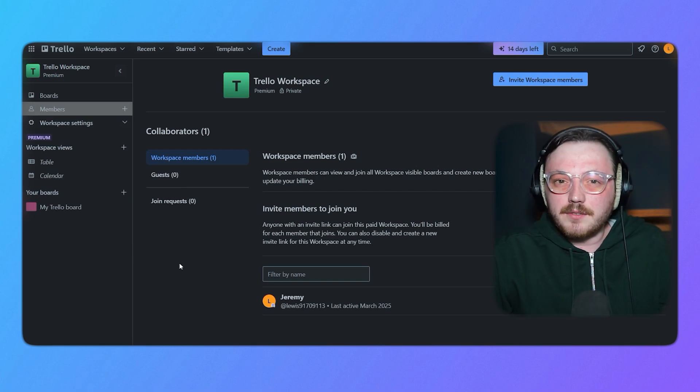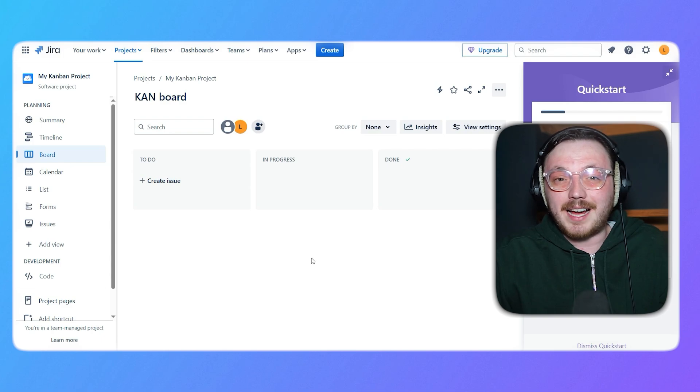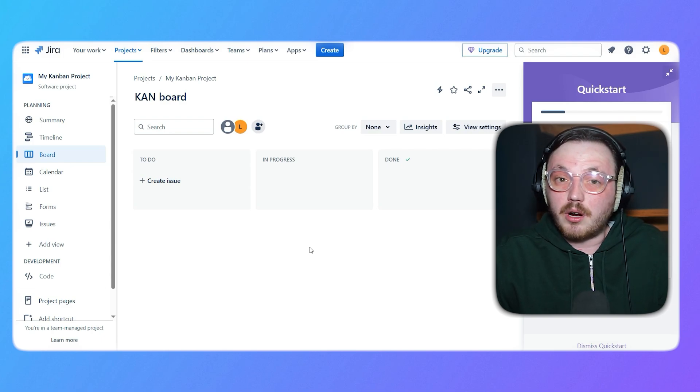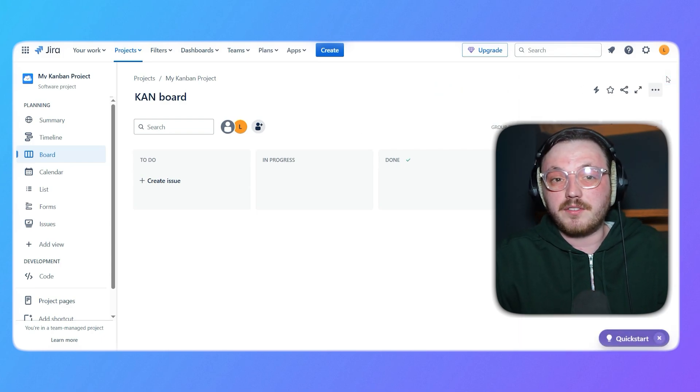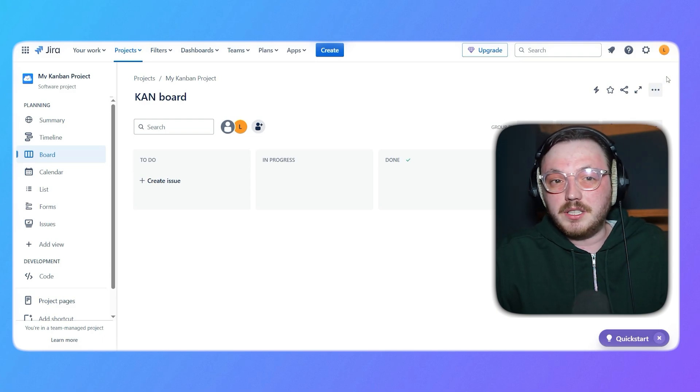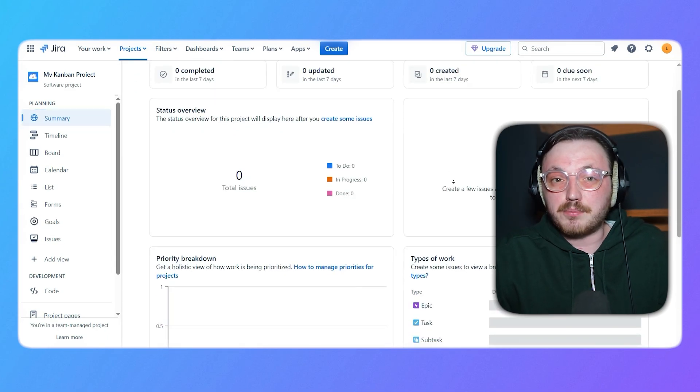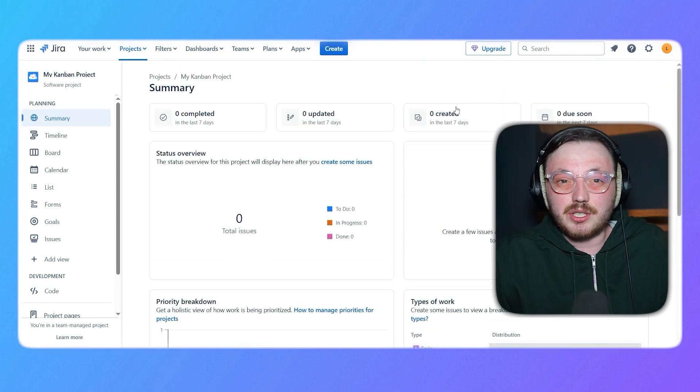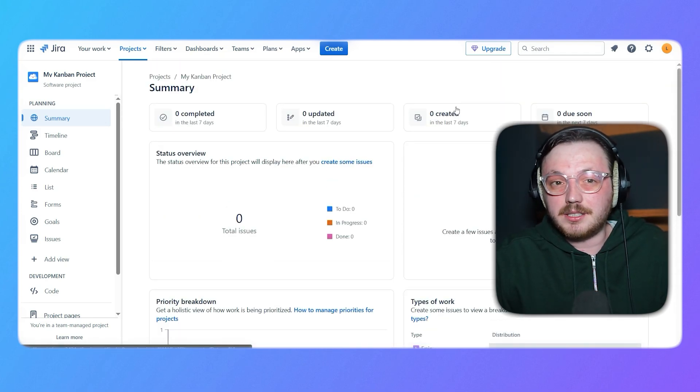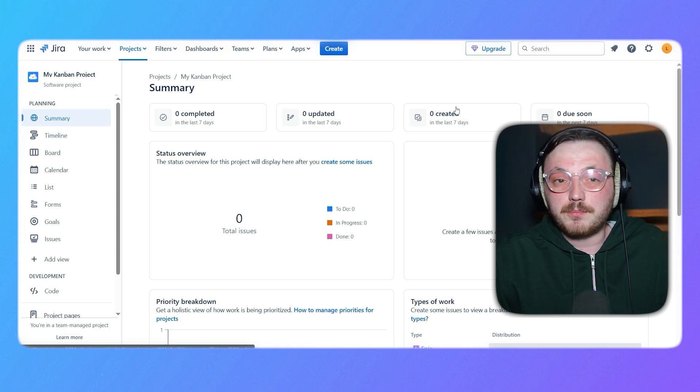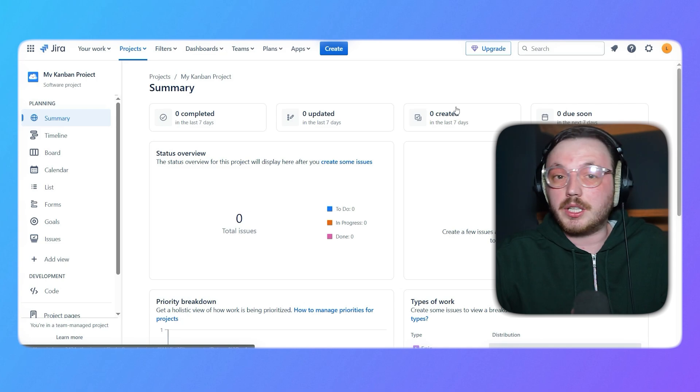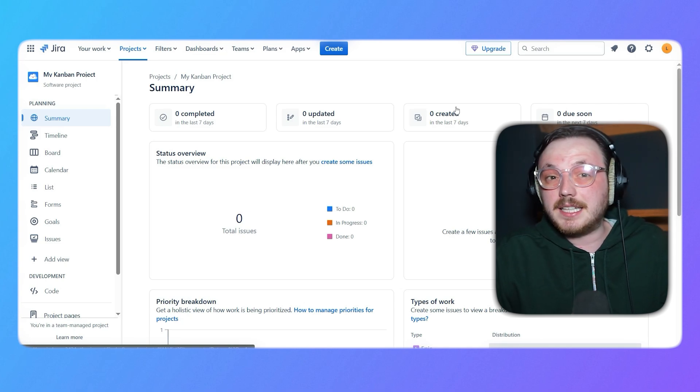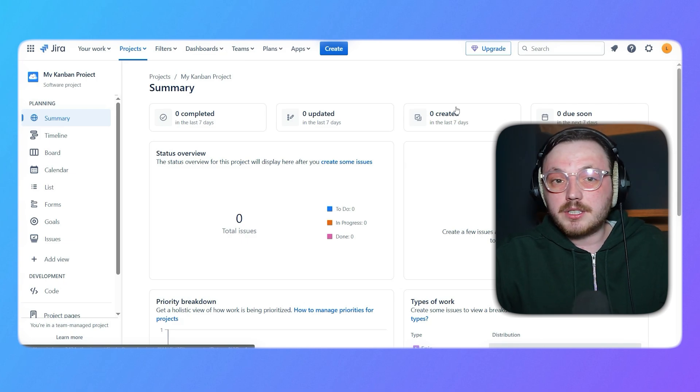Next, let's dive into the core features of both platforms. Jira is packed with tools designed for agile project management. It offers Scrum and Kanban boards, which are highly customizable to fit different team workflows. Jira's advanced reporting features provide detailed insights into project progress, team performance and issue tracking. This makes it an excellent choice for software development teams that need to track sprints, backlogs and releases. Jira also supports integrations with a wide range of other tools, including Confluence, Bitbucket and various CI-CD pipelines, making it a central hub for development teams.